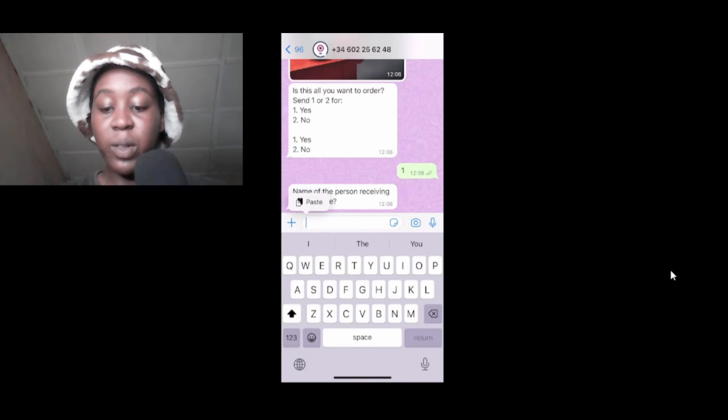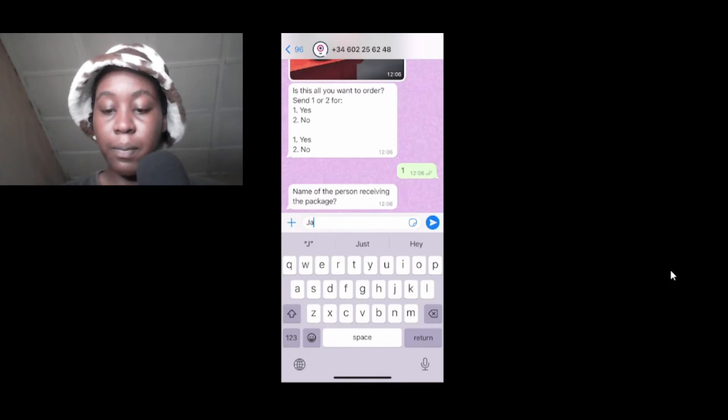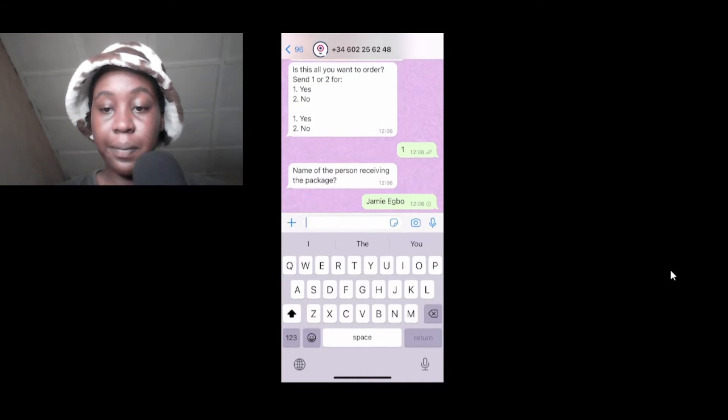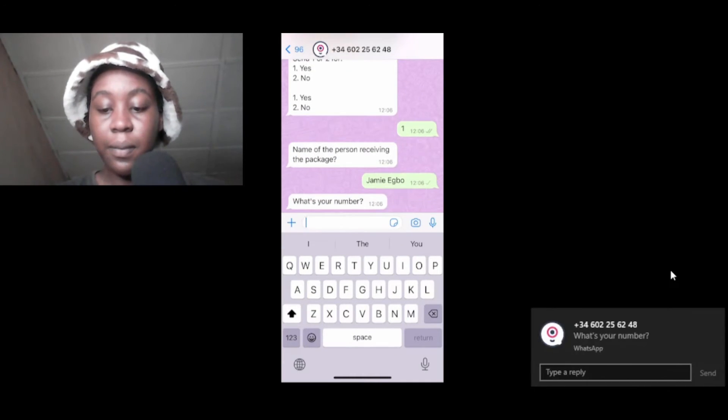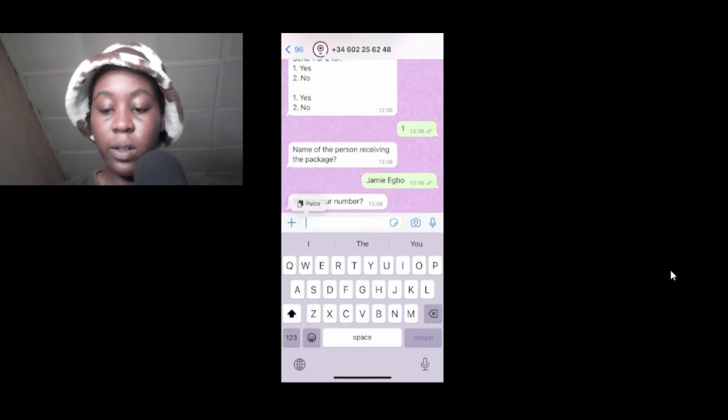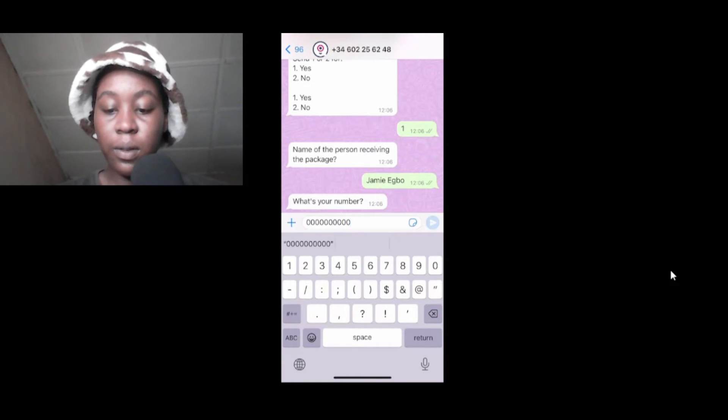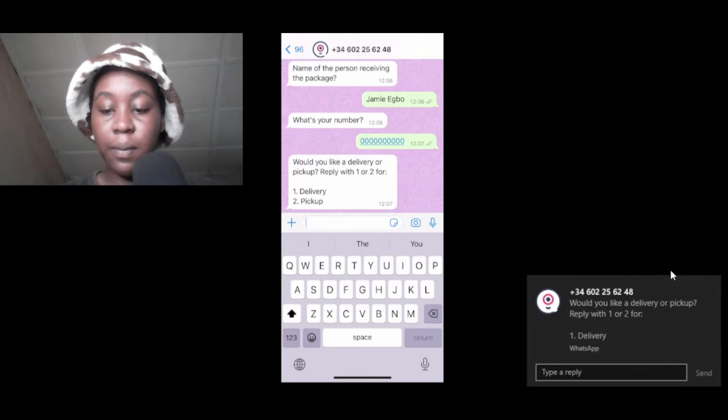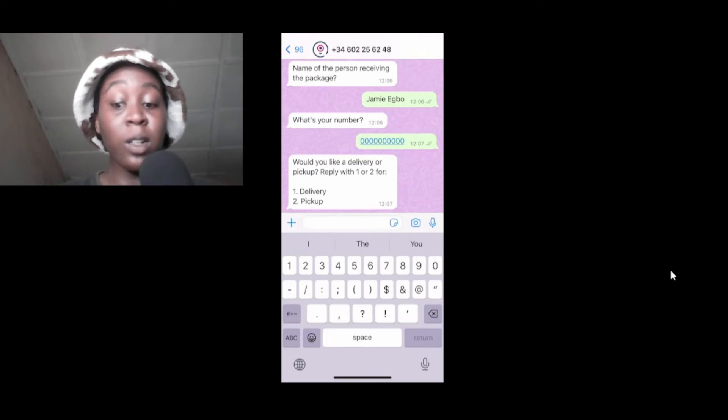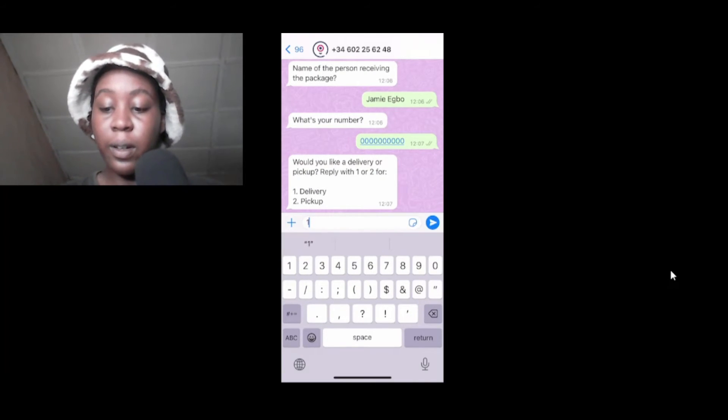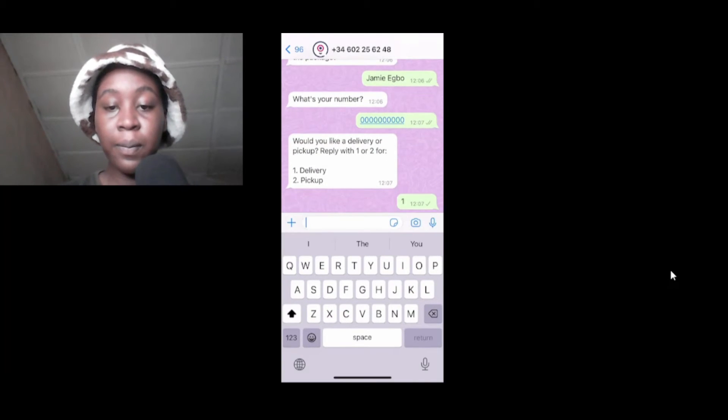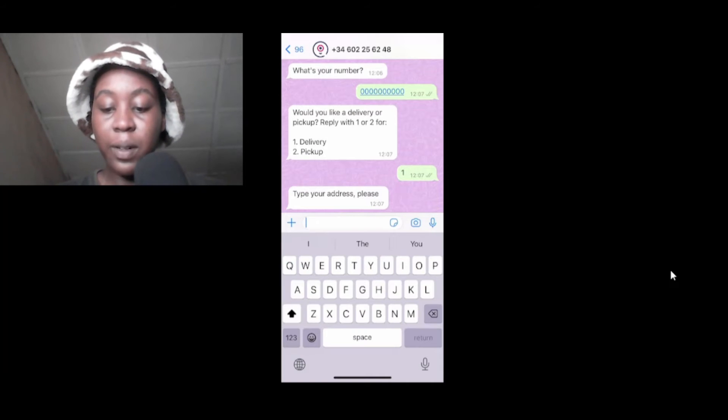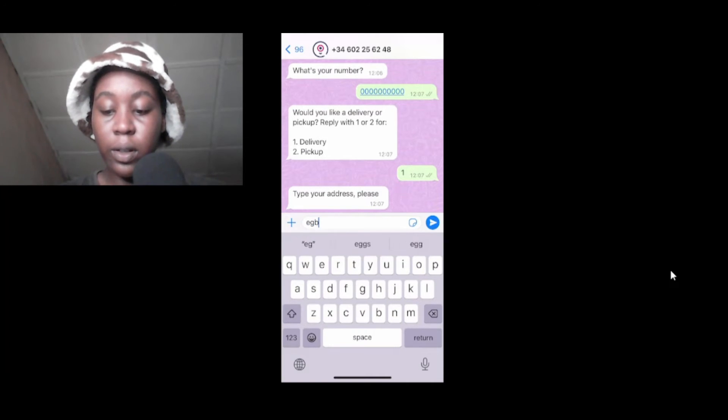Name of the person receiving the package. Let me type in my name. What's my number? Let me put in my number. Delivery or pickup? Let me click on delivery here. Type in the address.